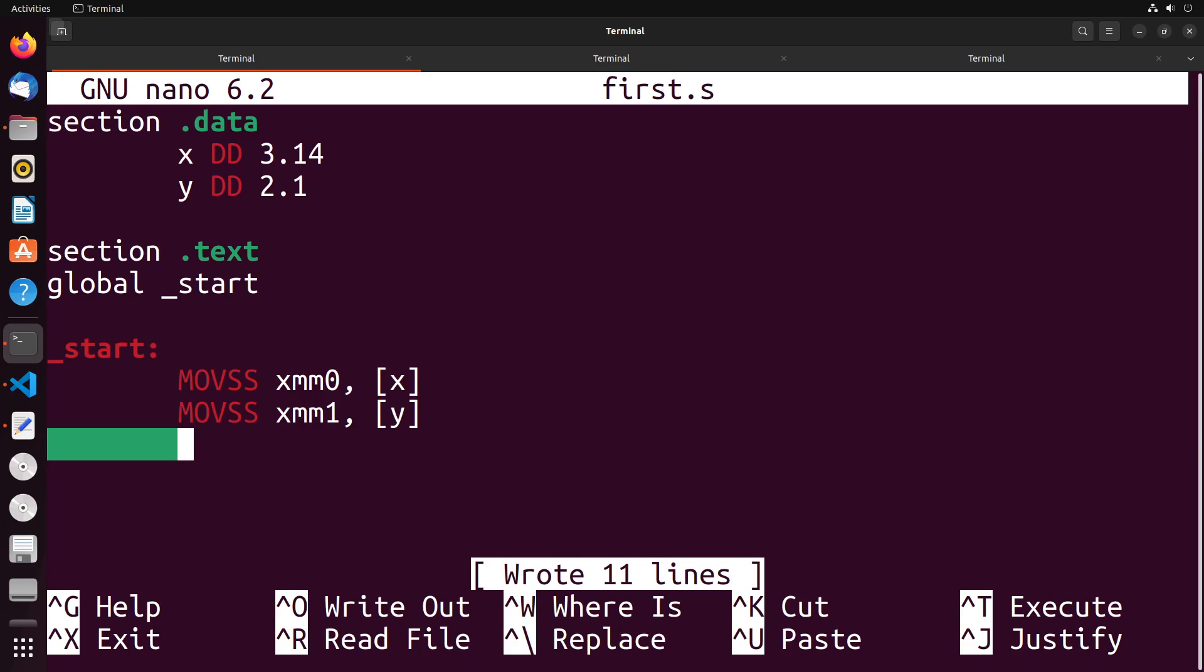In this video, we're going to discuss how we can compare different floating point numbers and do jumps in conditional operations based on the results of those comparisons.